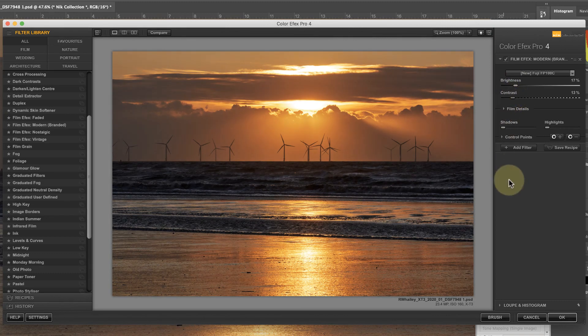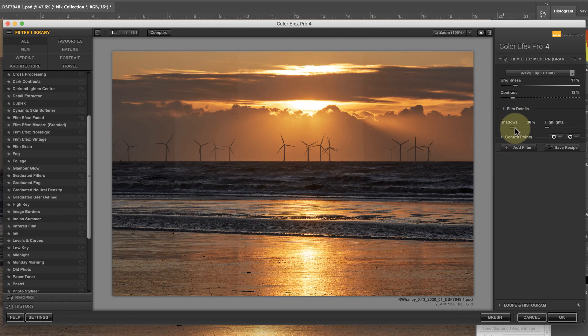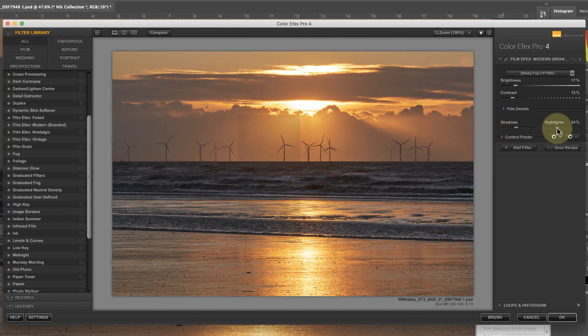One way to control this is with the shadows and highlights slider. You can use these sliders to protect either the shadows or highlights from adjustments, and this helps you manage any problems with clipping.